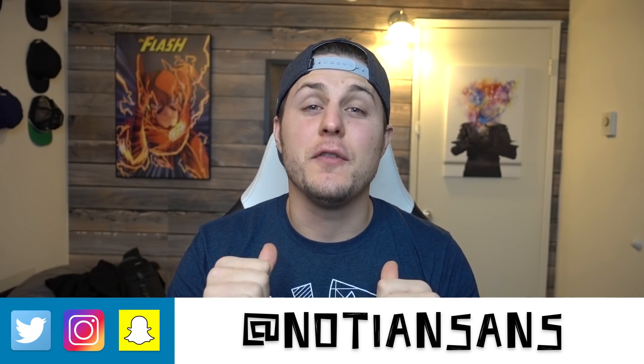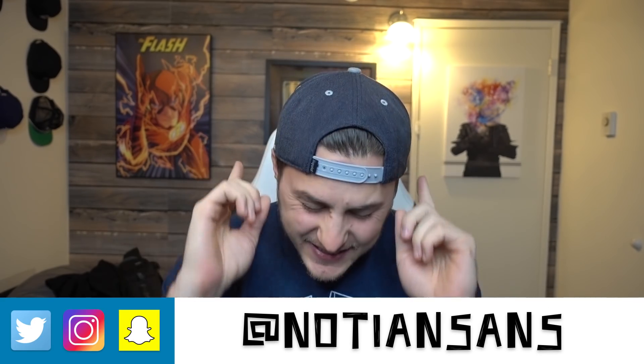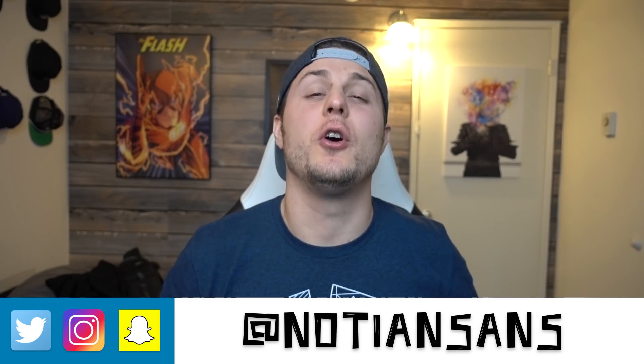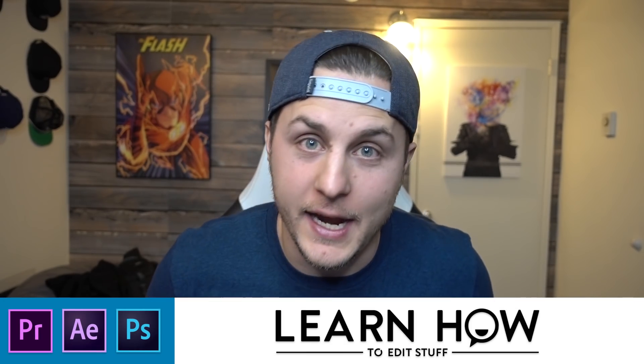Hey, what's up guys? Notian Sans here for another exciting episode of Learn How to Edit Stuff. I got a question on Instagram about how to make a Brooklyn Nine-Nine style intro. I've actually wanted to do this video for a while and since somebody asked, I figured now is the time. I love Brooklyn Nine-Nine, funny show, good intro. You ask, you receive. That's how it works here at Learn How to Edit Stuff. If you're not familiar with the intro, this is what it looks like.